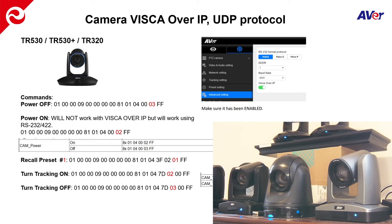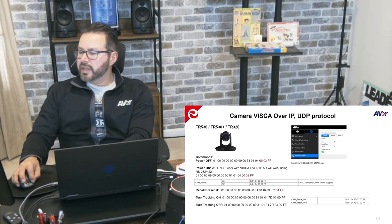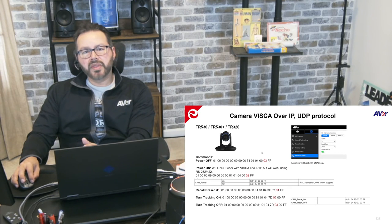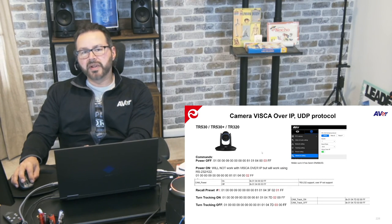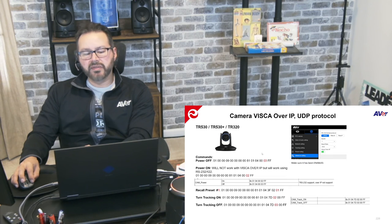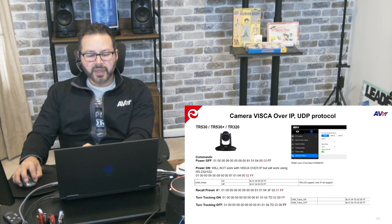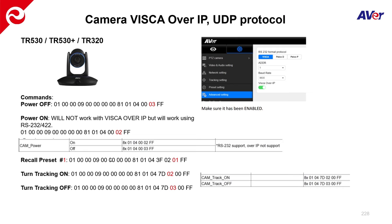So we'll move on to the TR530. This guy's a little different in the sense that there's a couple more things that need to be checked in order to verify the functionality for the TR530 or the TR530+.